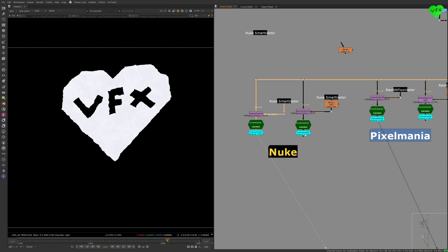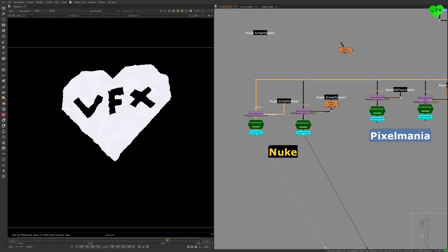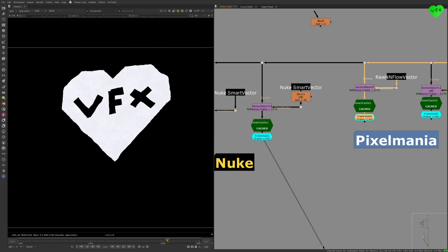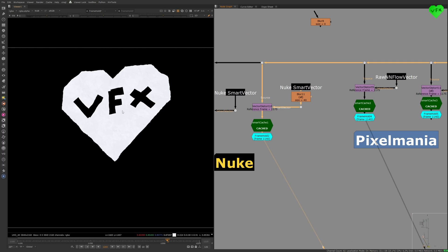If you blur the Smart Vector before connecting it to the Vector Distort node, you're able to smooth the output a bit, but even the output that uses Nuke's Blurred Smart Vector does not look as good as the Pixelmania version of the output in which the Smart Vector is not blurred.